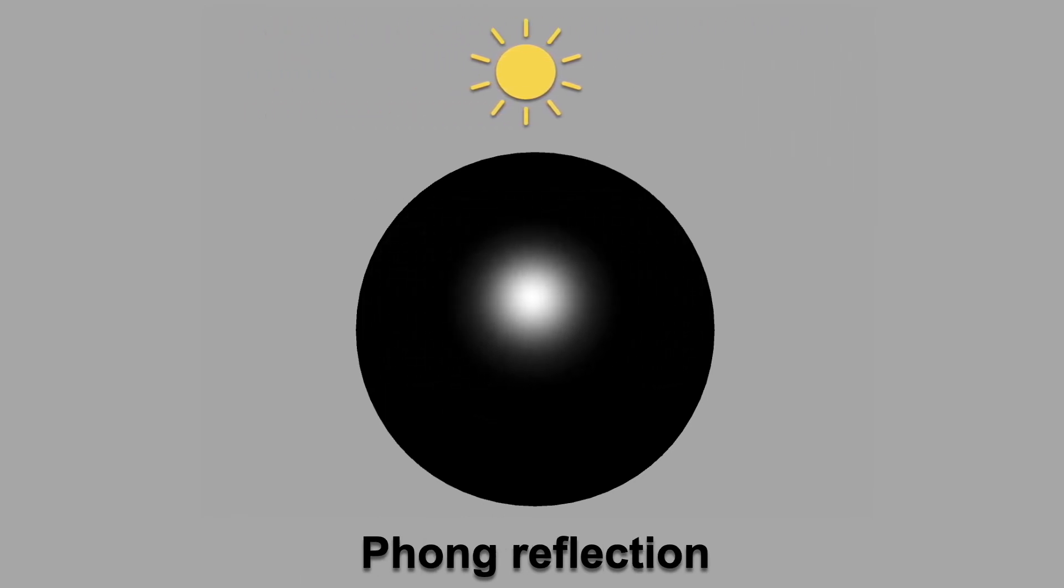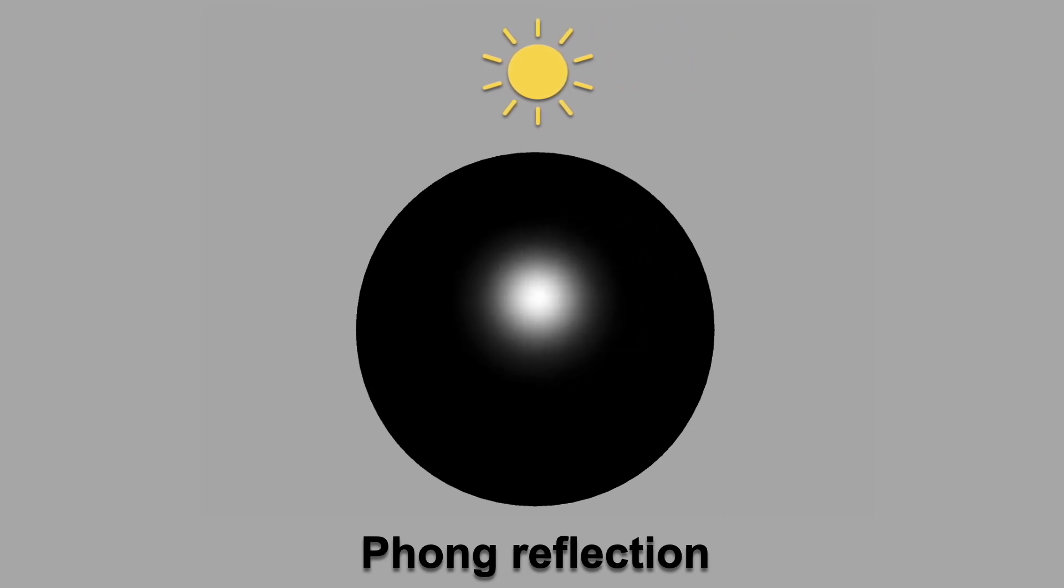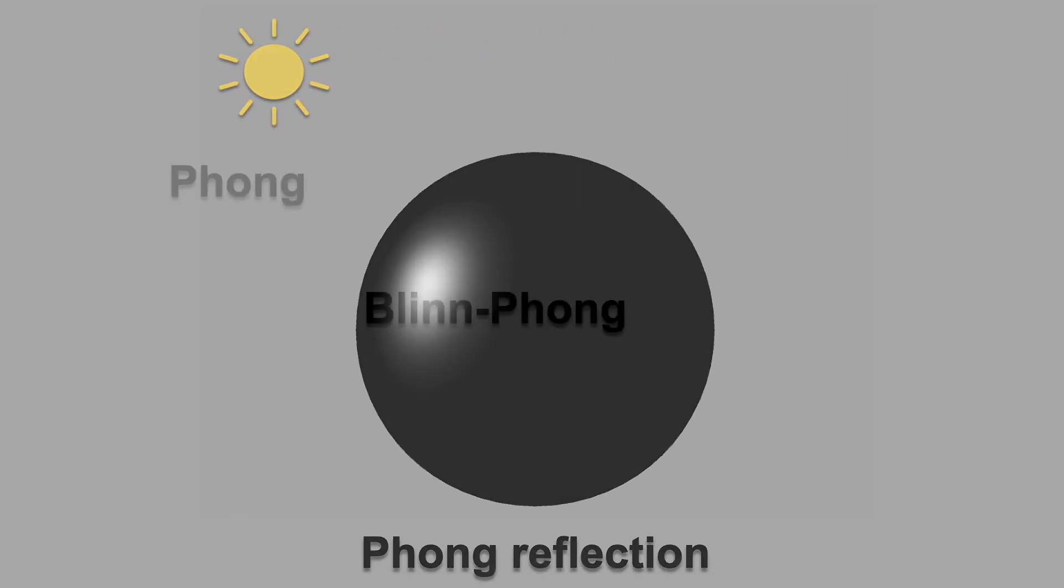Compare this with Phong, which has a bit more distortion. Phong and Blinn-Phong are just the simplest models. There are many other BRDF models that are significantly more accurate.